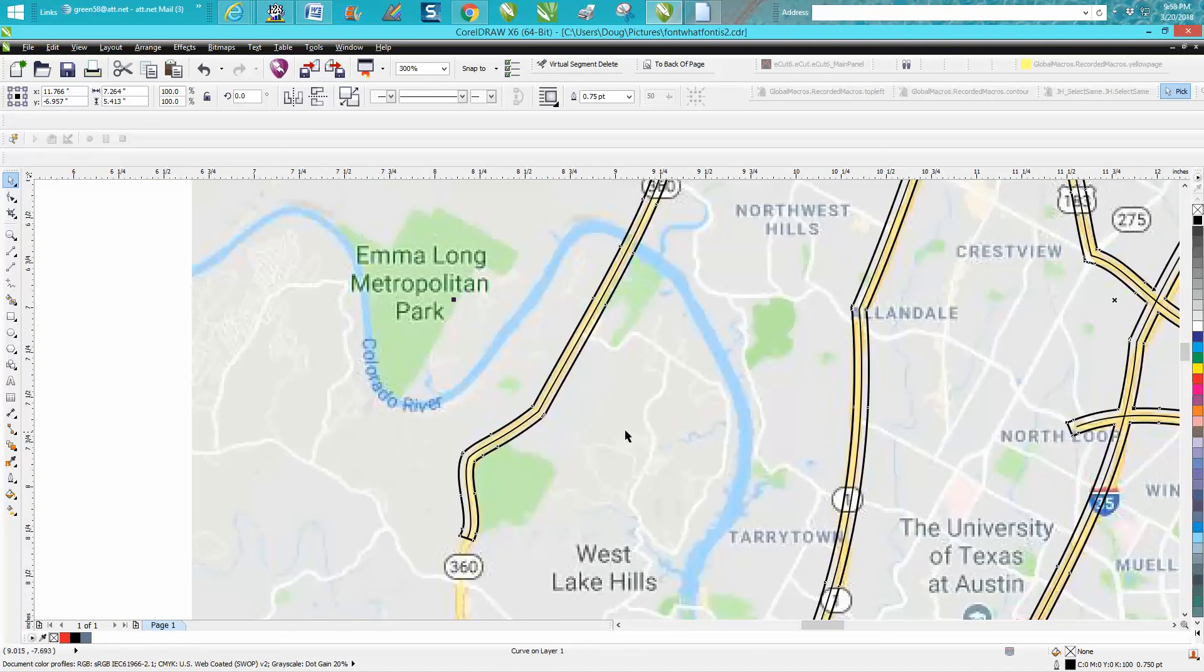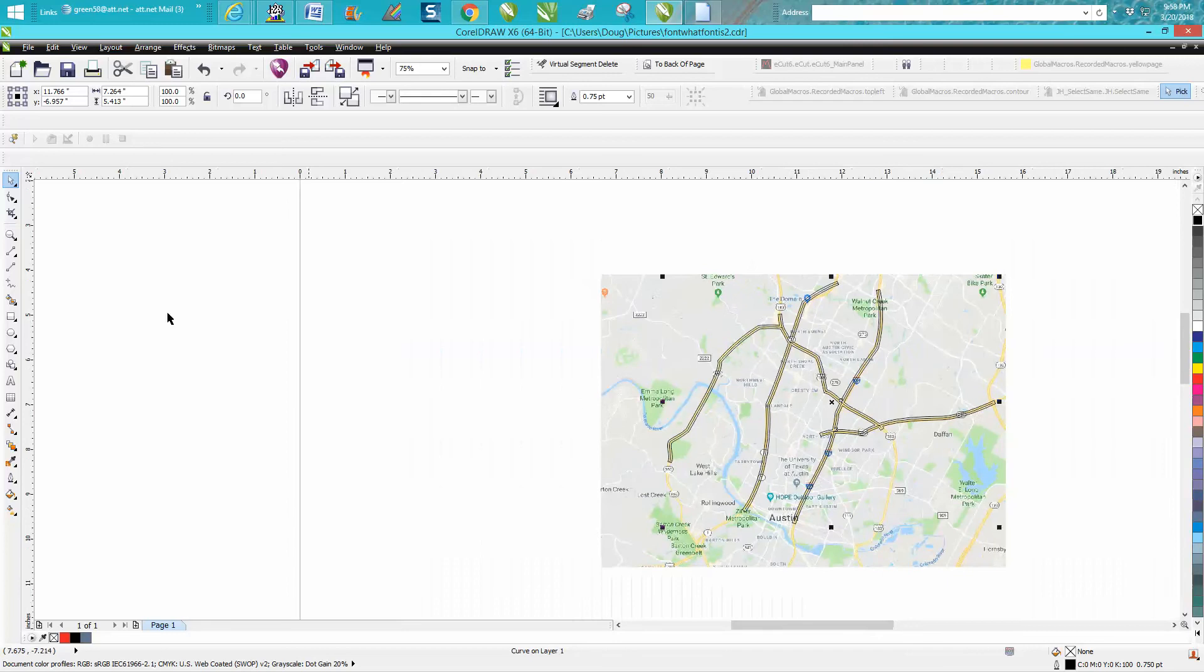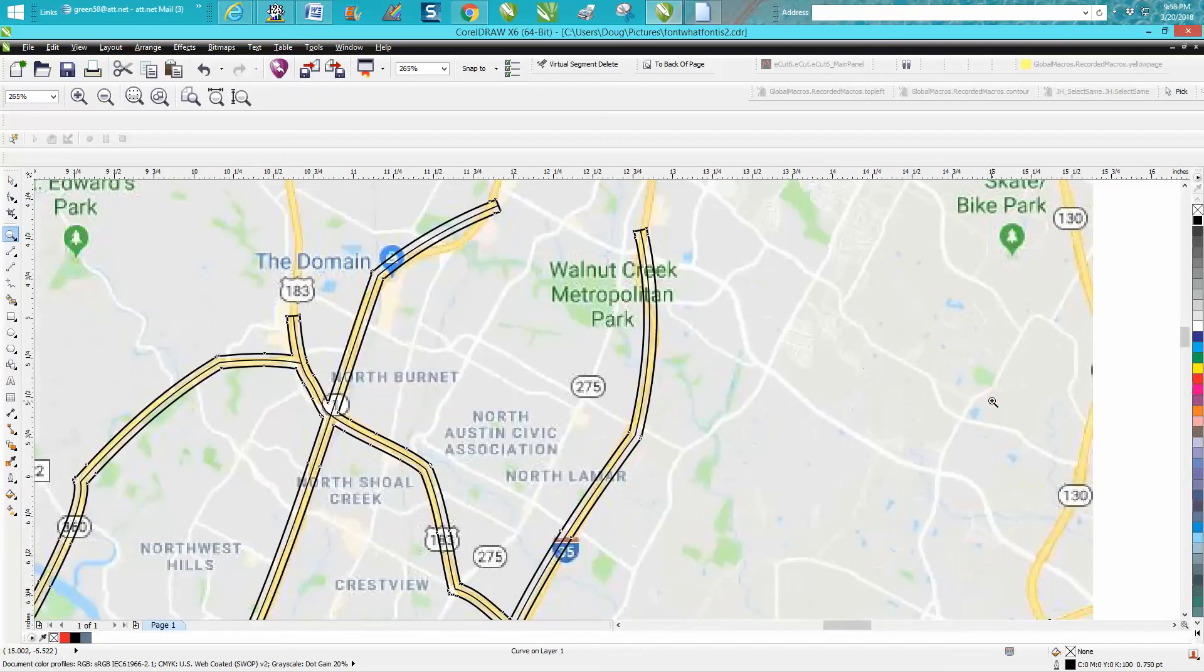That would look pretty cool on a street map. That's the way I would run it. It would make it more look like a street.